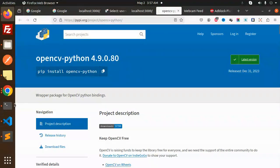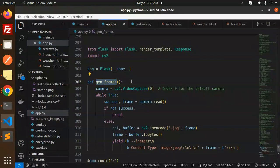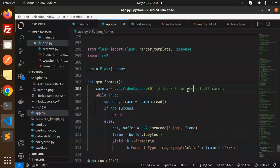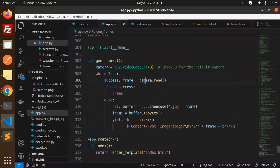Next, we have to generate the frames. So we start capturing the video. By default, the camera is zero. While true, success, we are going to read the camera. If not, break. So here we are going to do the frame part.